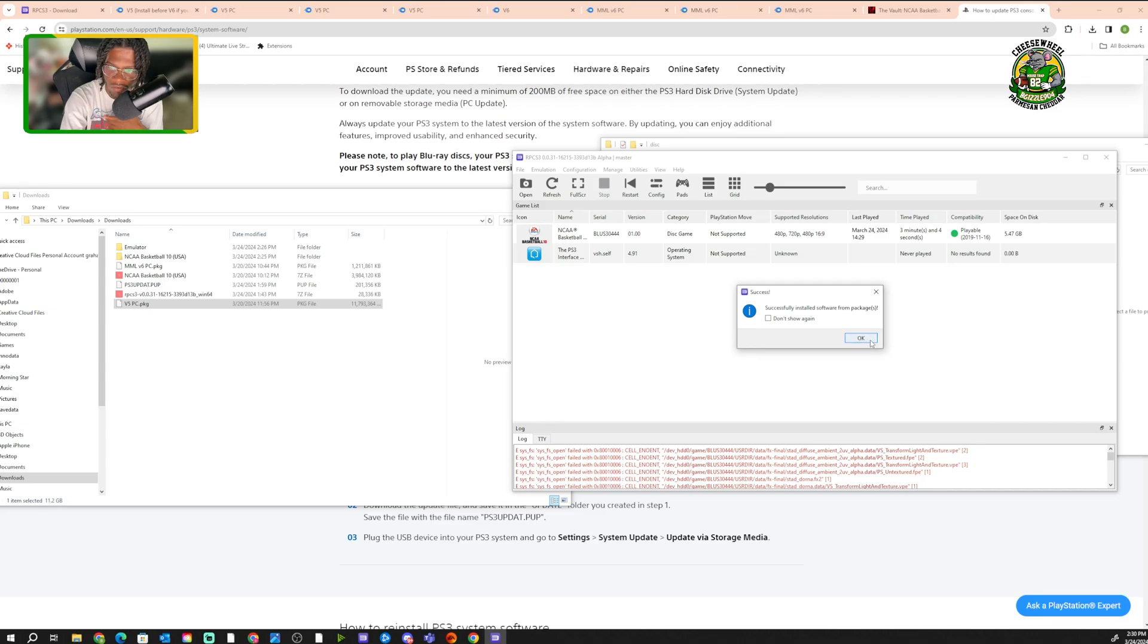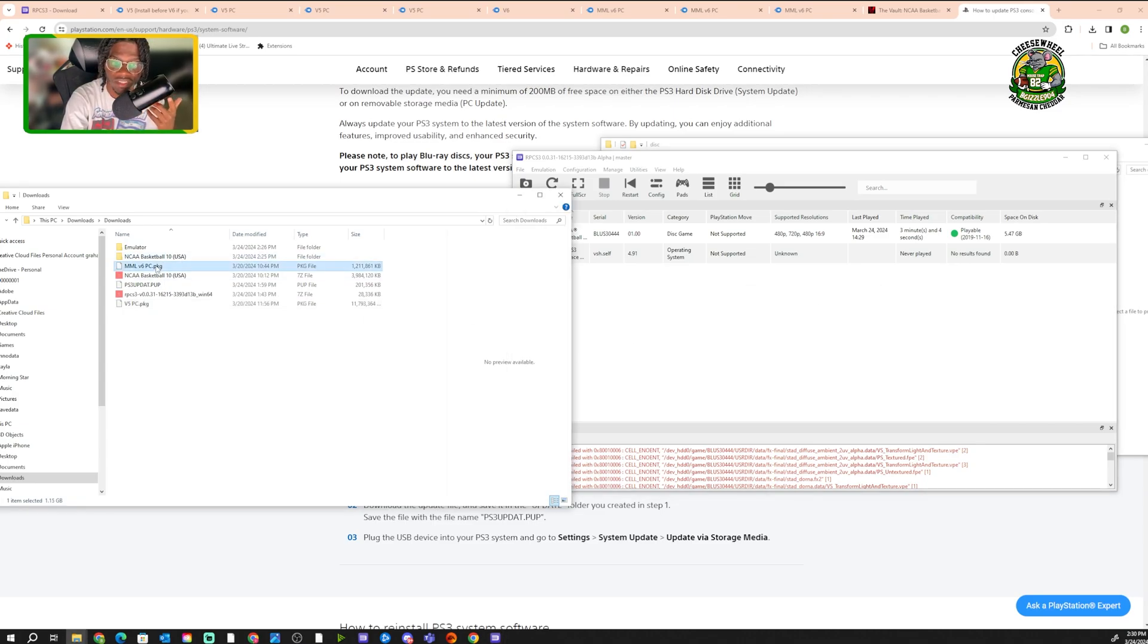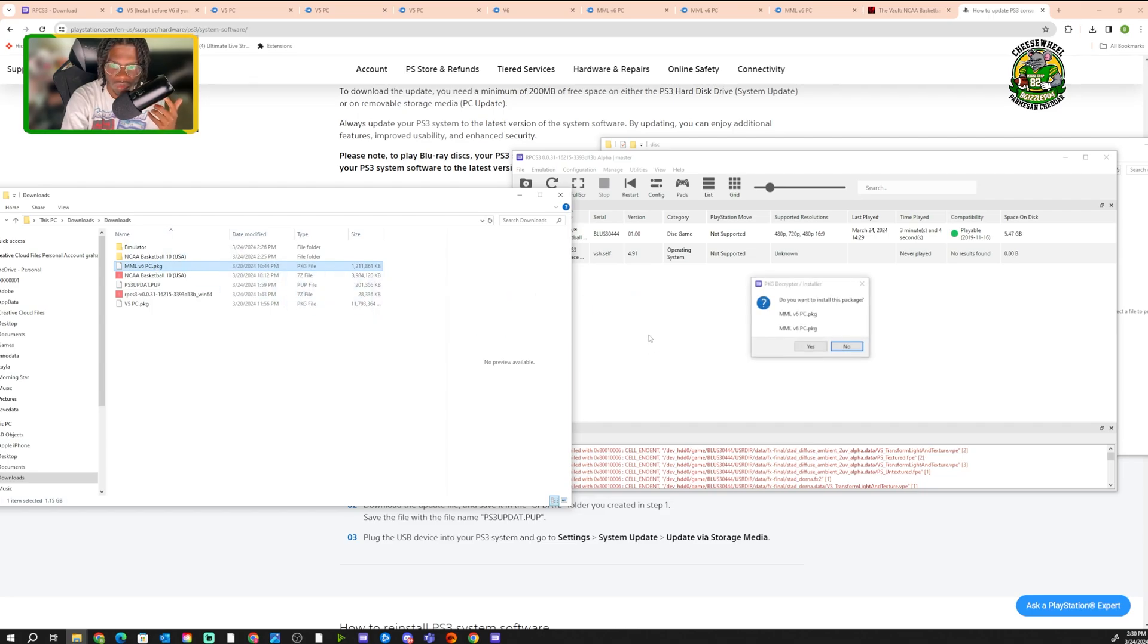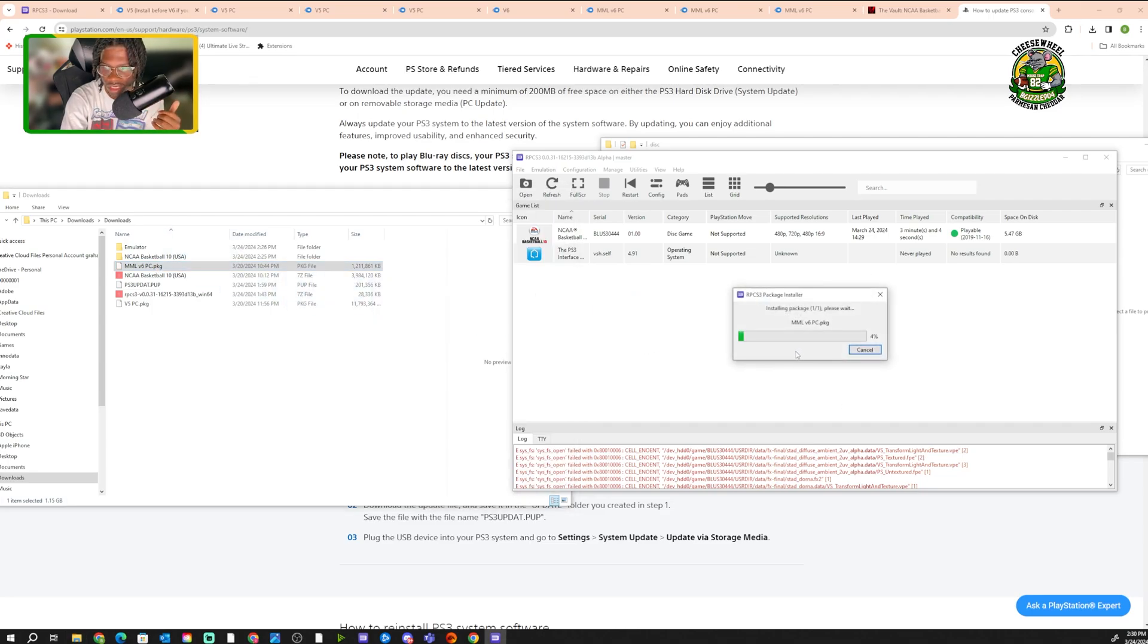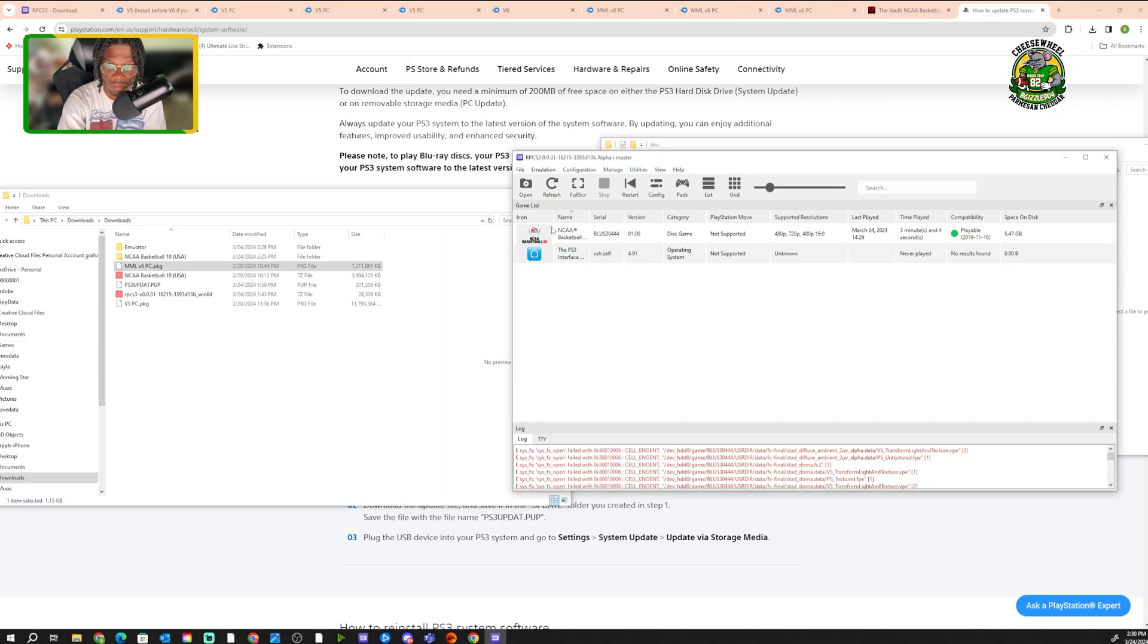It's gonna say V5. Now the package is installed. Now you want to drag in V6, MML V6 PC package. You just want to drag that in. You want to install this package. Same process. You click yes. So now the mod is installed.